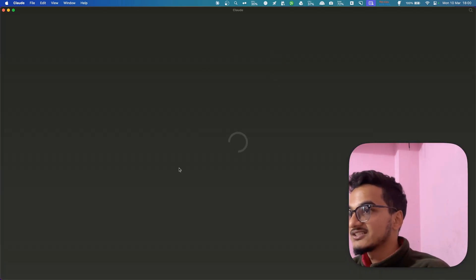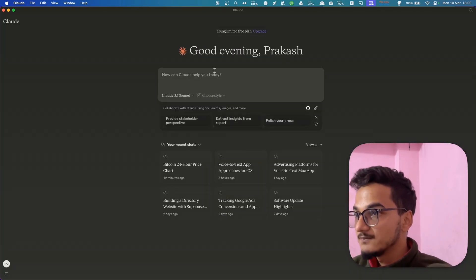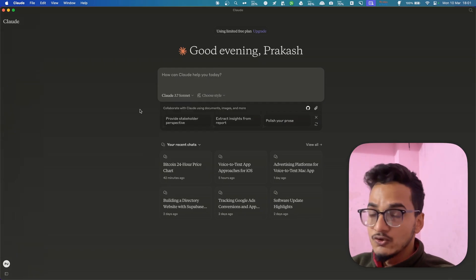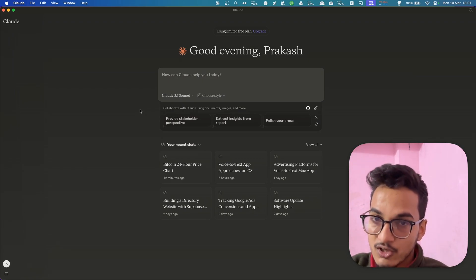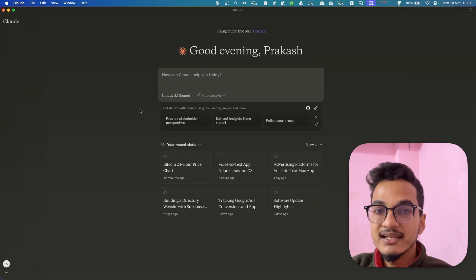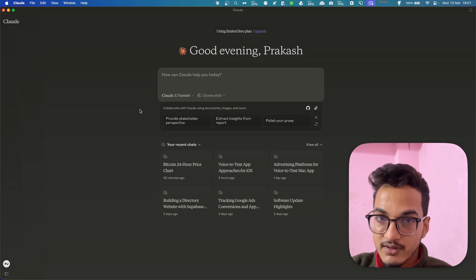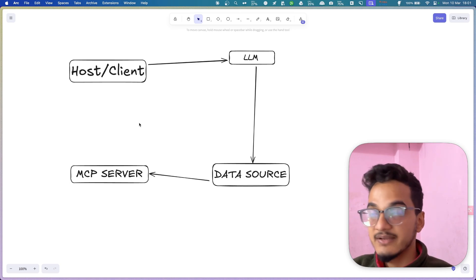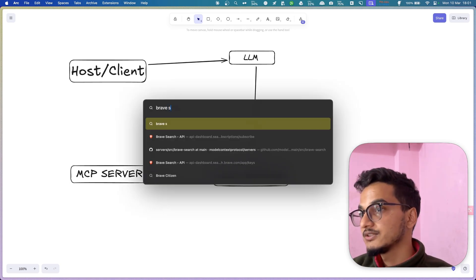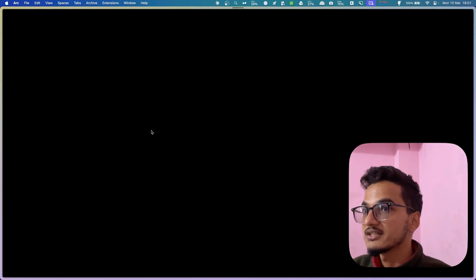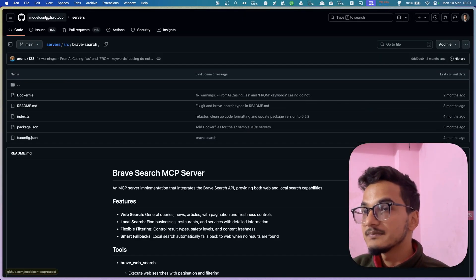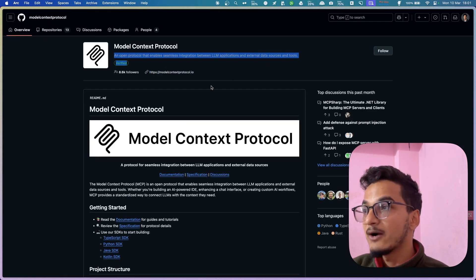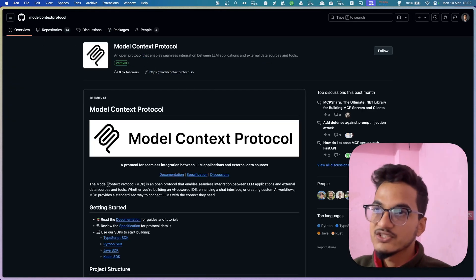Here we have the Claude desktop app running with an account, and we do not have any Model Context Protocol installed yet. To install one, you will need to create a new file in the Application Support folder inside the Claude folder. I'll first try it with the Brave Search MCP — I'll search for 'Brave Search Model Context Protocol'. If you go to the Model Context Protocol site, which is by Anthropic itself, you will find tons of MCP servers there.